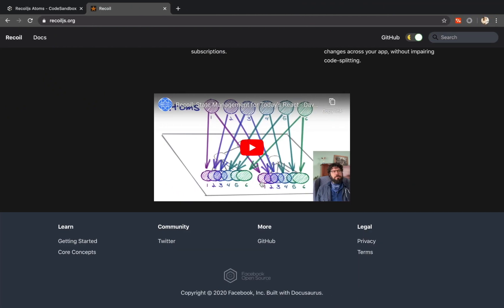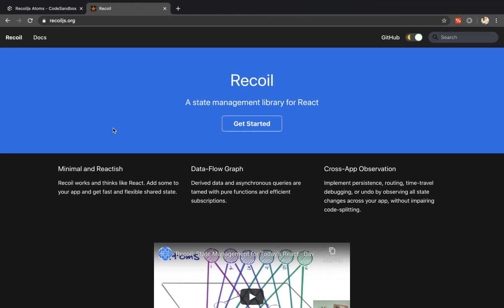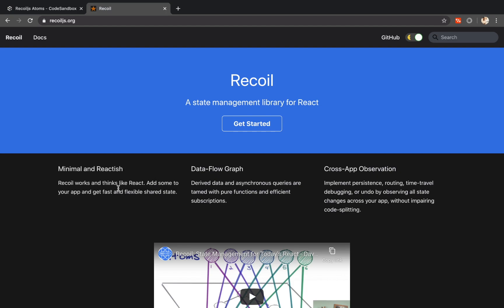As you can see that is one of their actual advertised features in the React Europe conference. So they say it's a minimal and a React-ish way. So let me show you why I really like this state management tool.